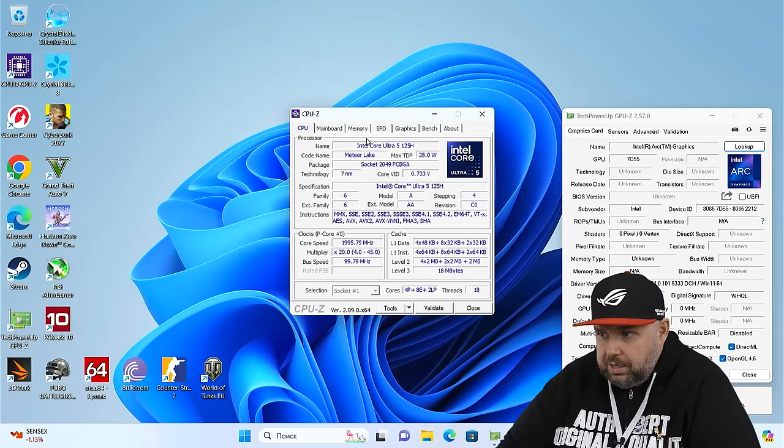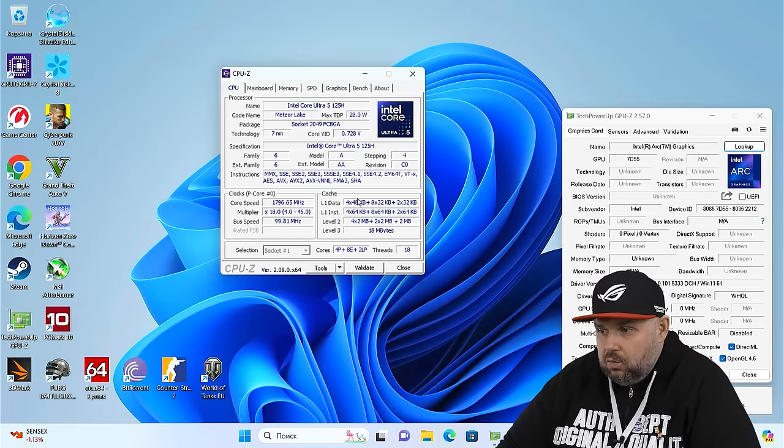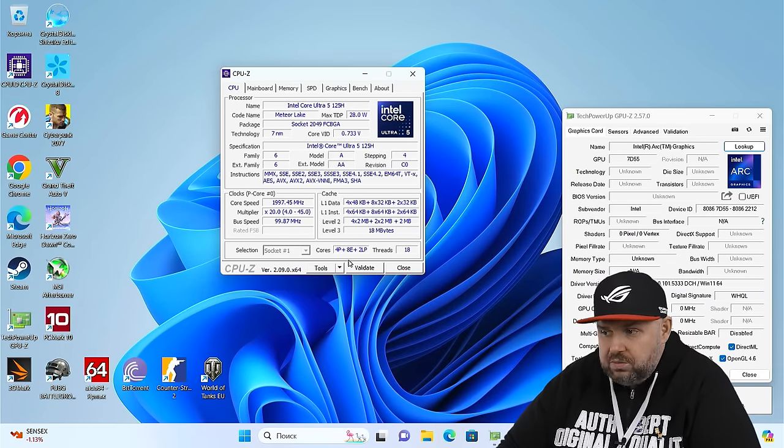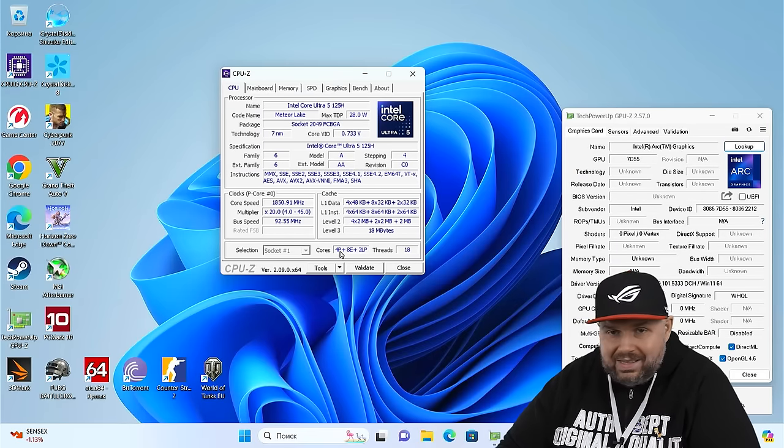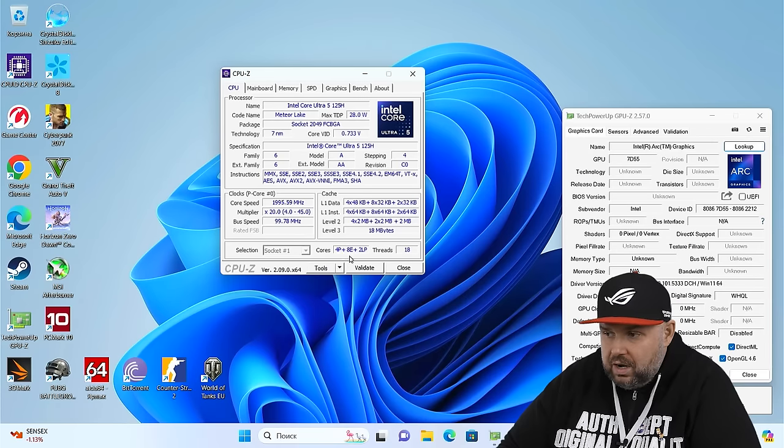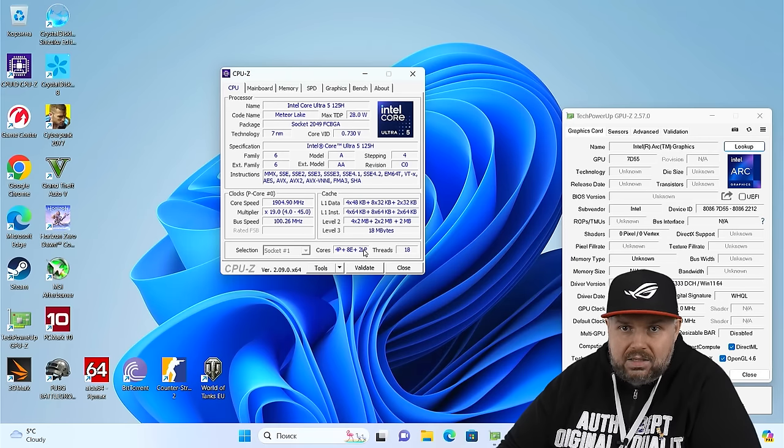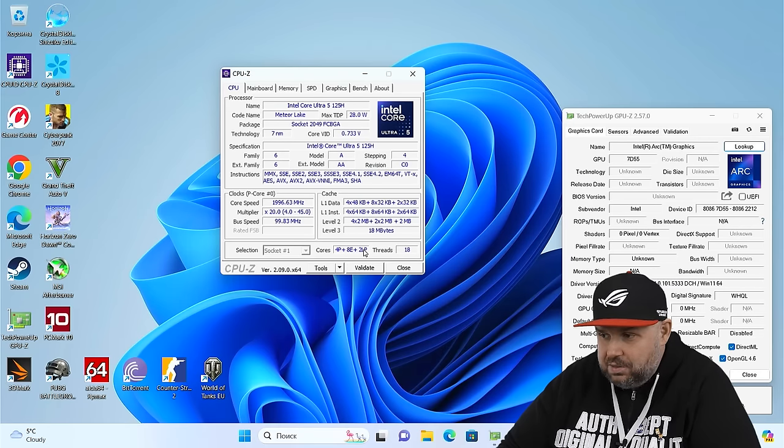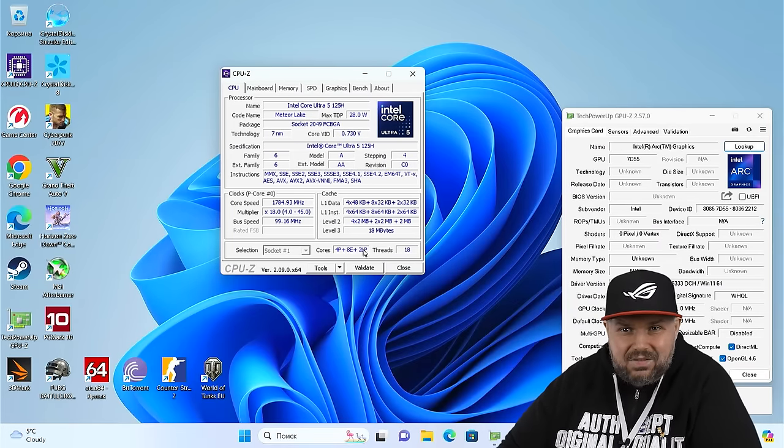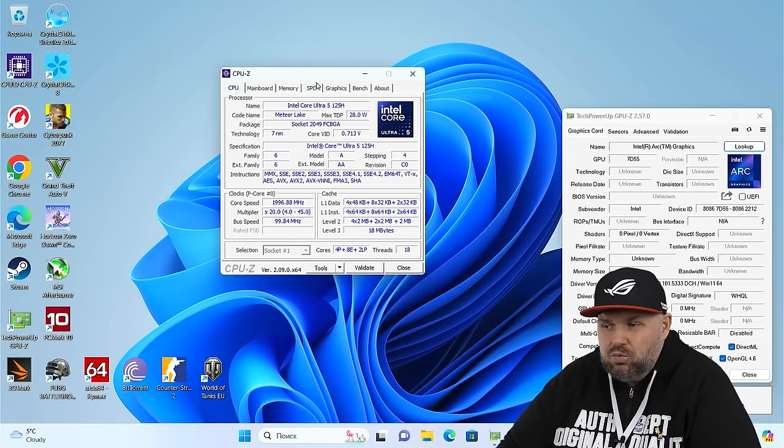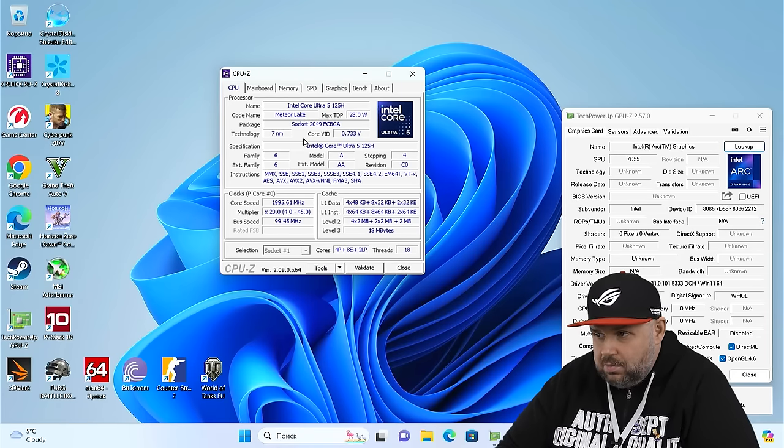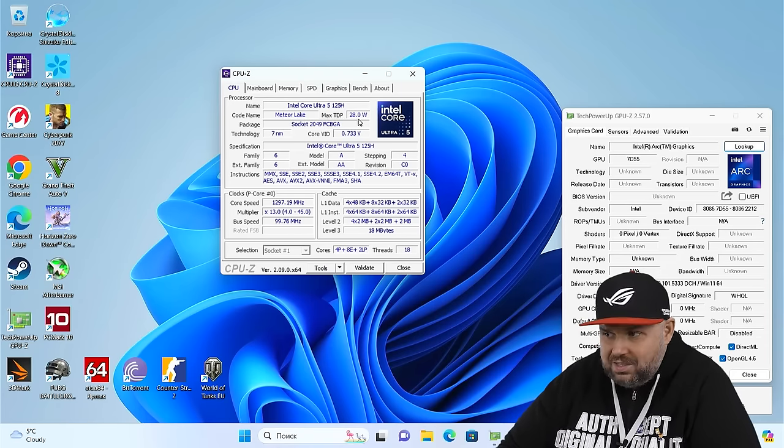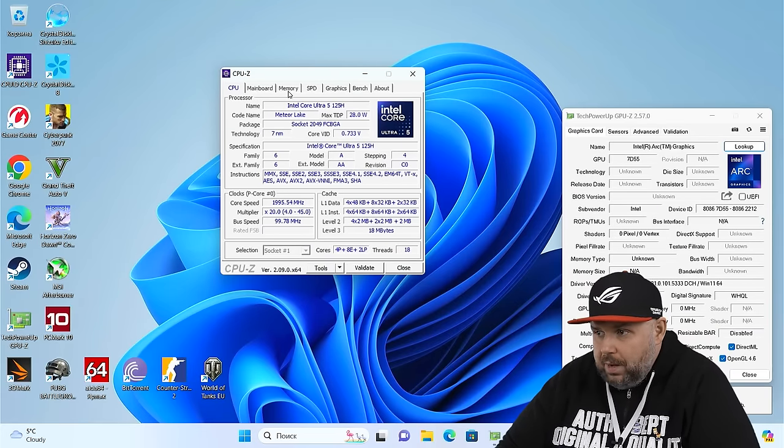Now in CPU-Z, this is Intel Core Ultra 5 125H. We have here, you see, 4P 8E, 2LP 18 threads. 4P is for performance. This is production 4 cores, 8 effective cores, and two low power. This is low energy cores with low consumption. That is, it is generally good in fast action. You can't compare it with simple processors because these are completely different technologies. We see here now, 7 nanometers. This is Meteor Lake. Absolutely new architecture, 28W TDP. Can you imagine? 28W memory works here.